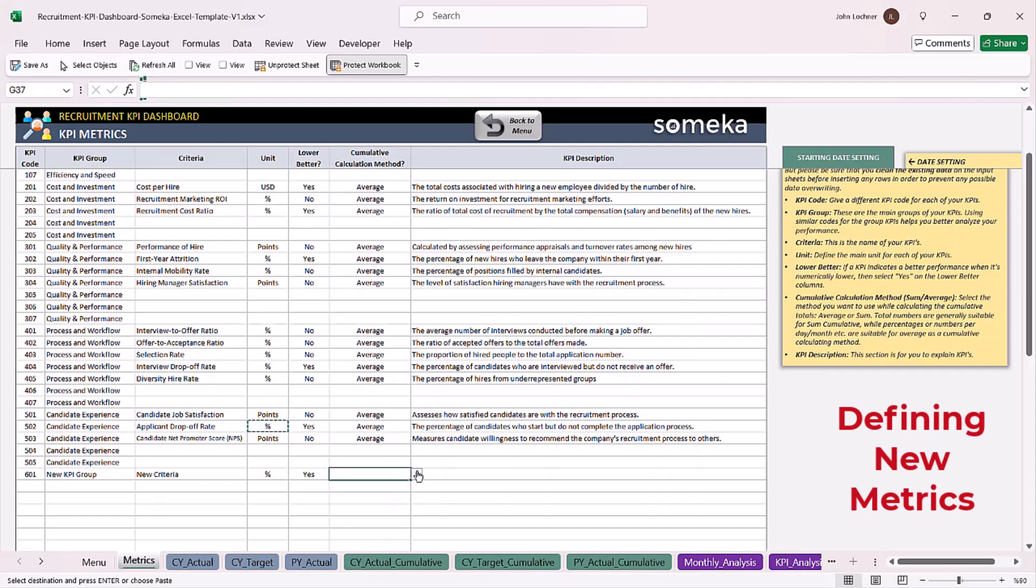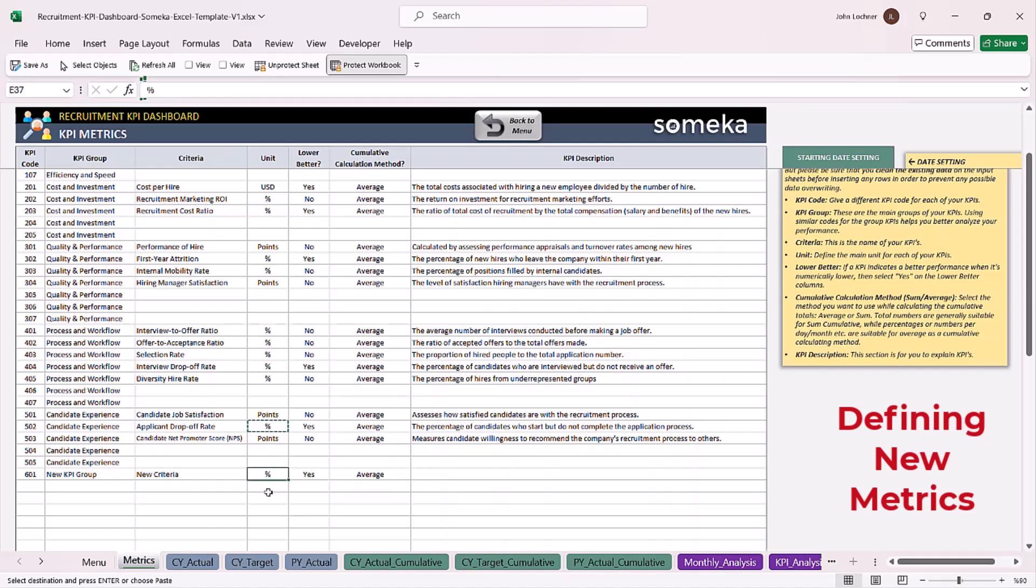Lastly, choose your cumulative calculation method, whether it is going to be summed or averaged. Choose average for ratios because ratios cannot be summed to find the cumulative value.